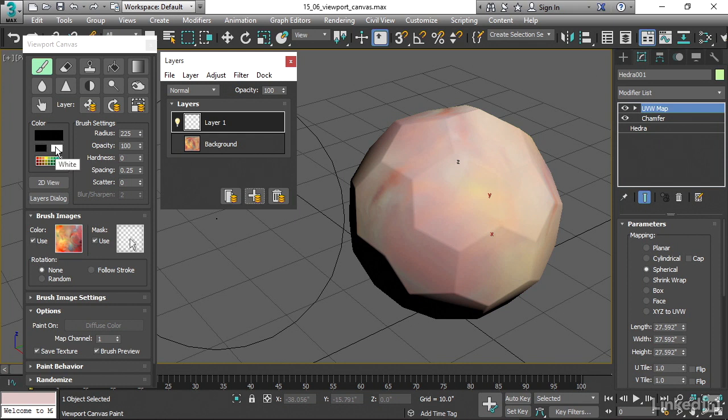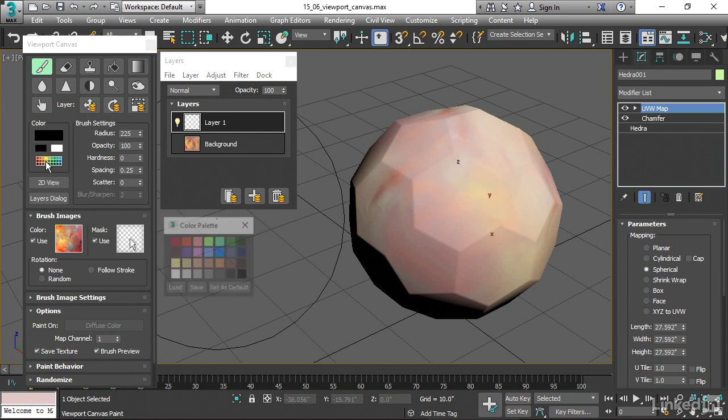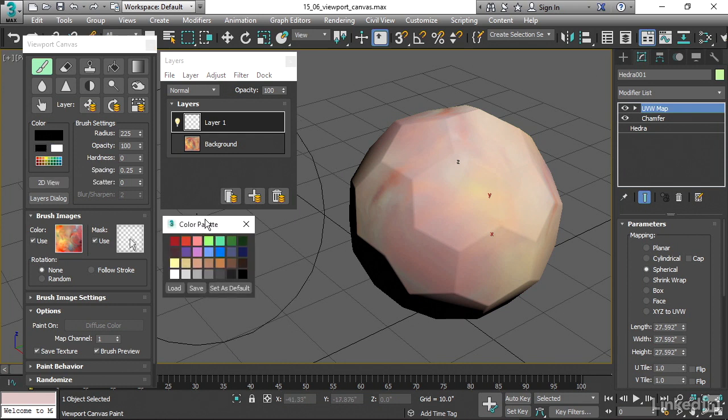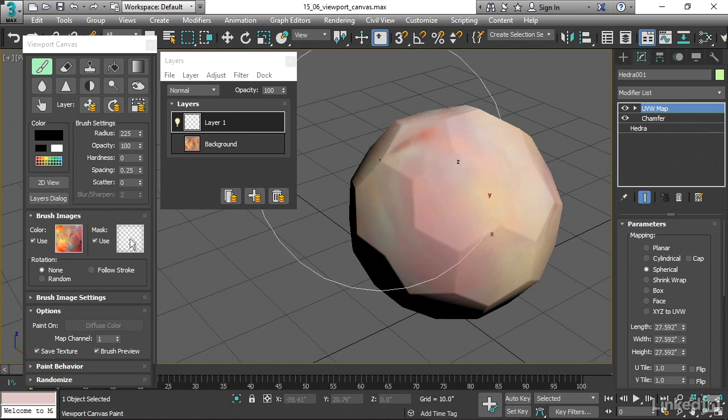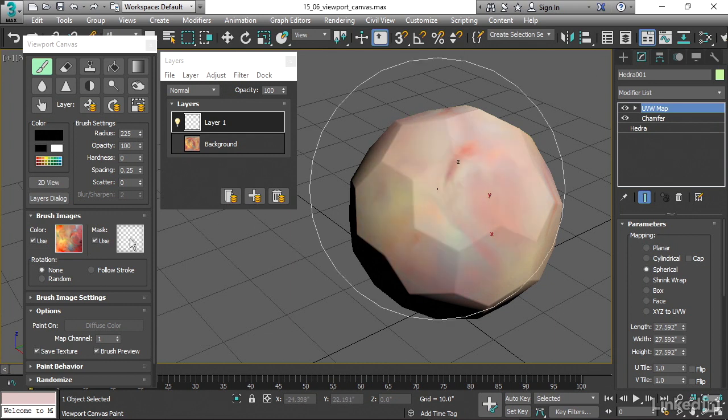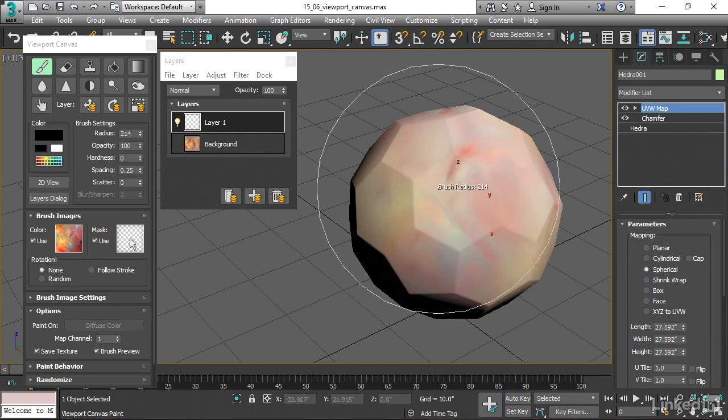We've got colors over here. We can choose white or black or we can click here to open a color palette and choose a custom color. I'm just going to paint with black. And I'll reduce the size of my brush again with Ctrl Shift.